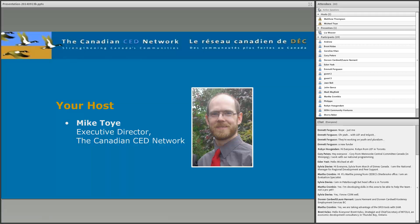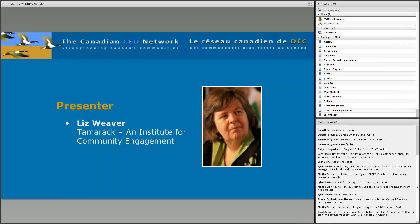I'm very pleased to start off the webinar with a presentation by Liz Weaver that'll last about 30 minutes. In the second half of the session, I will ask her the questions that you've posted in the chat box. So feel free to post questions and comments any time, and we'll collect them and get back to them during the Q&A portion.